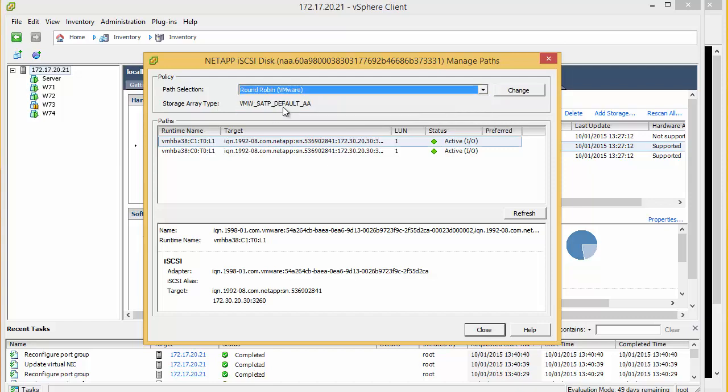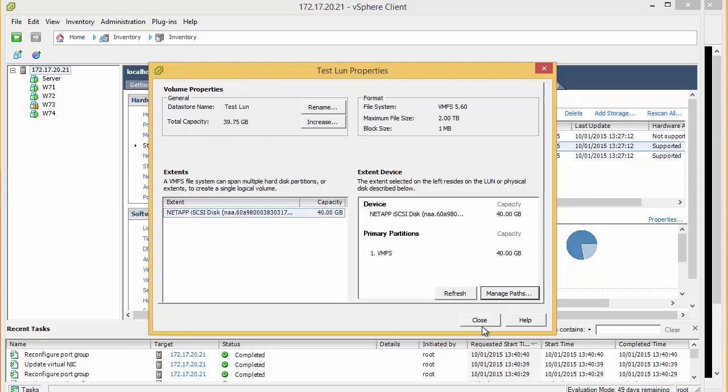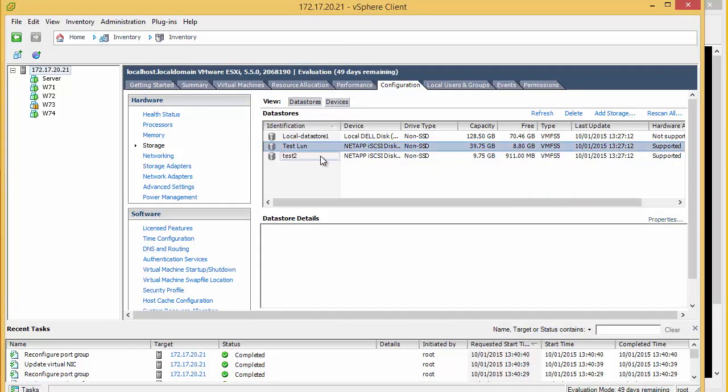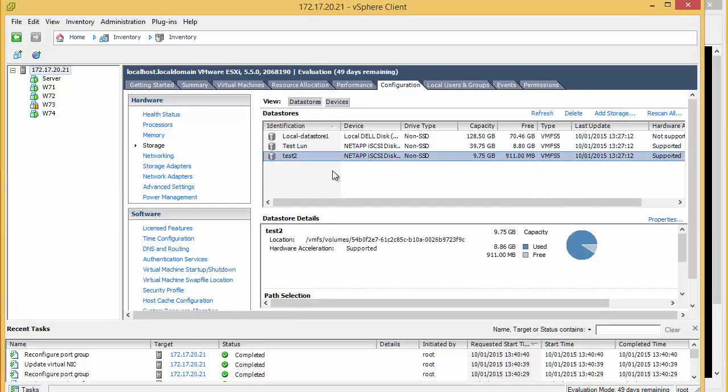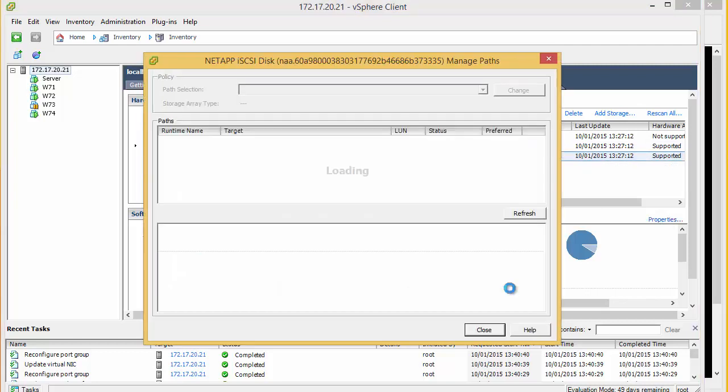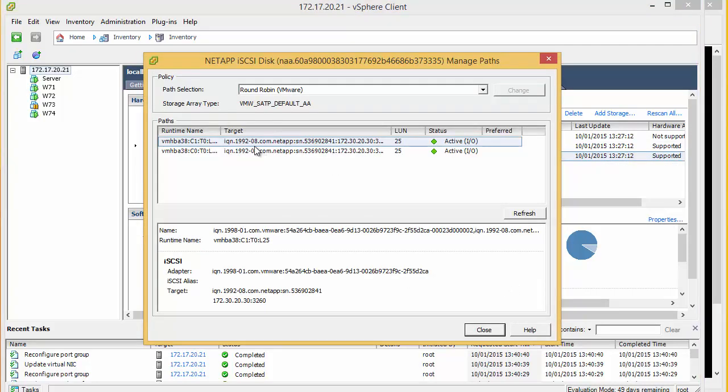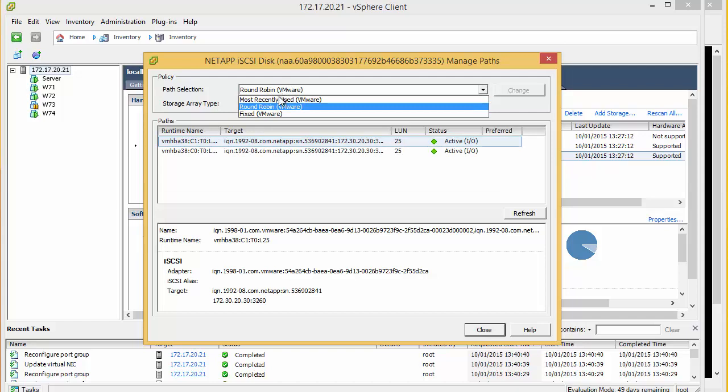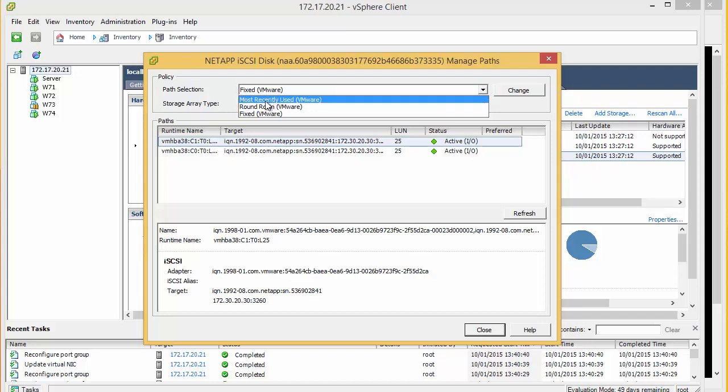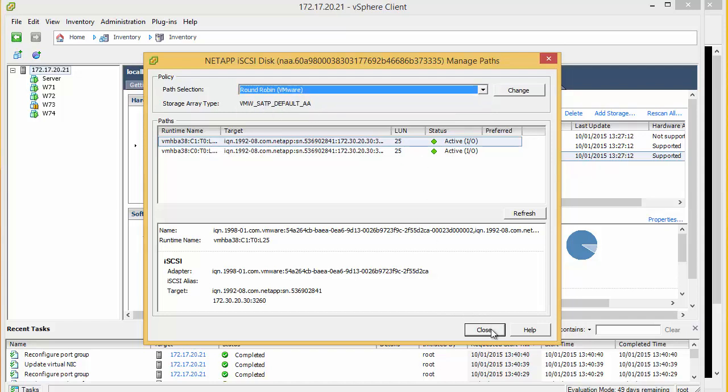Now we need to make sure that this is set to round robin. Hit change. Hit close. And we do this for our other LUN we have created. Now often this will not default to round robin and it will be marked as fixed. So in this instance we have not had to change it. But often you will have to.